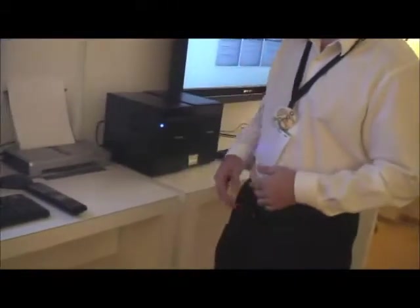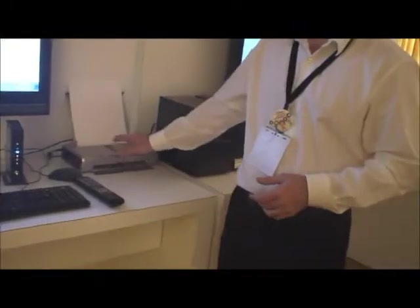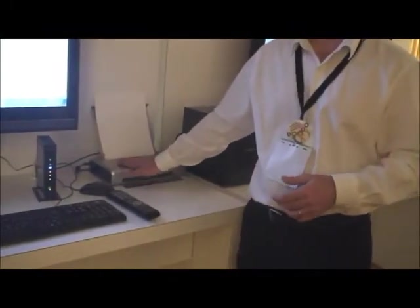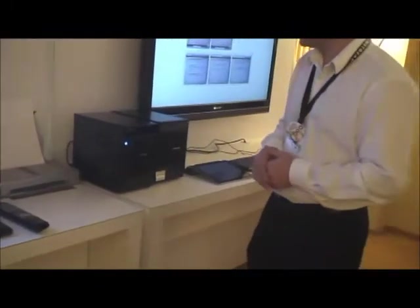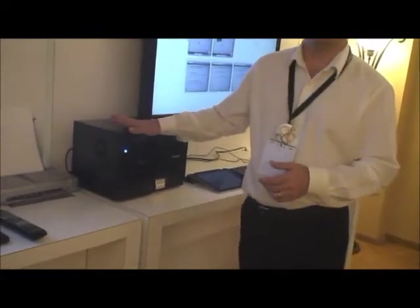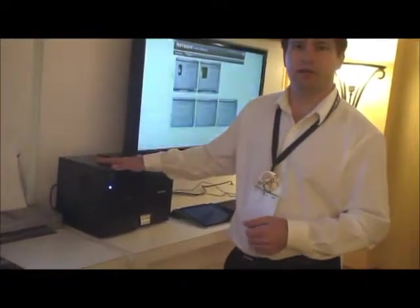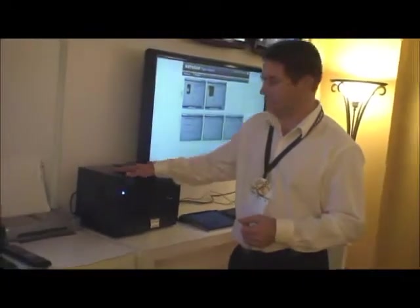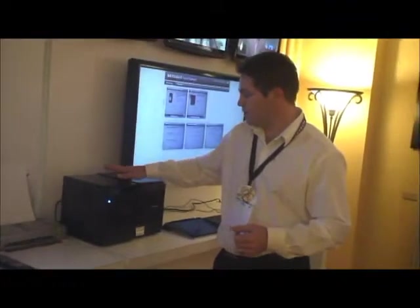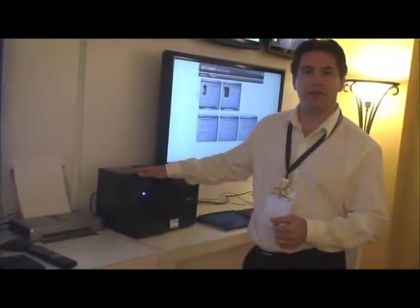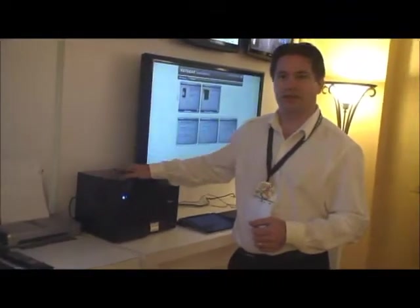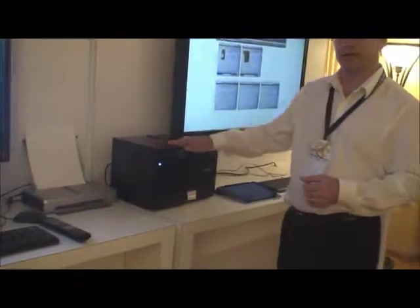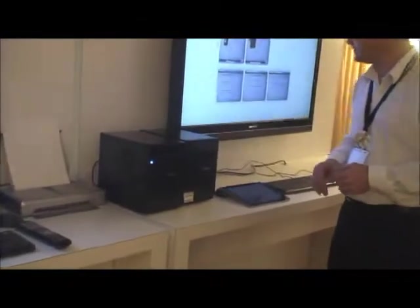We also have plugged into that router a printer. This is just a standard USB printer you can buy at any electronics store. We also have the ReadyNAS. This is the home storage product. We actually have a number of different models of this. This is the six bay ReadyNAS.